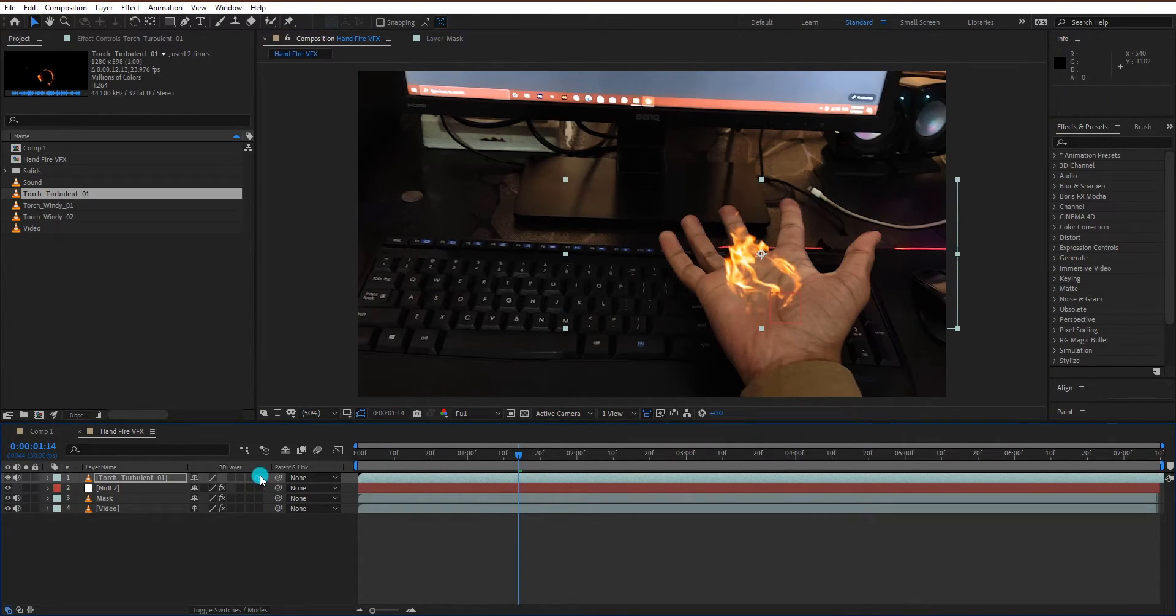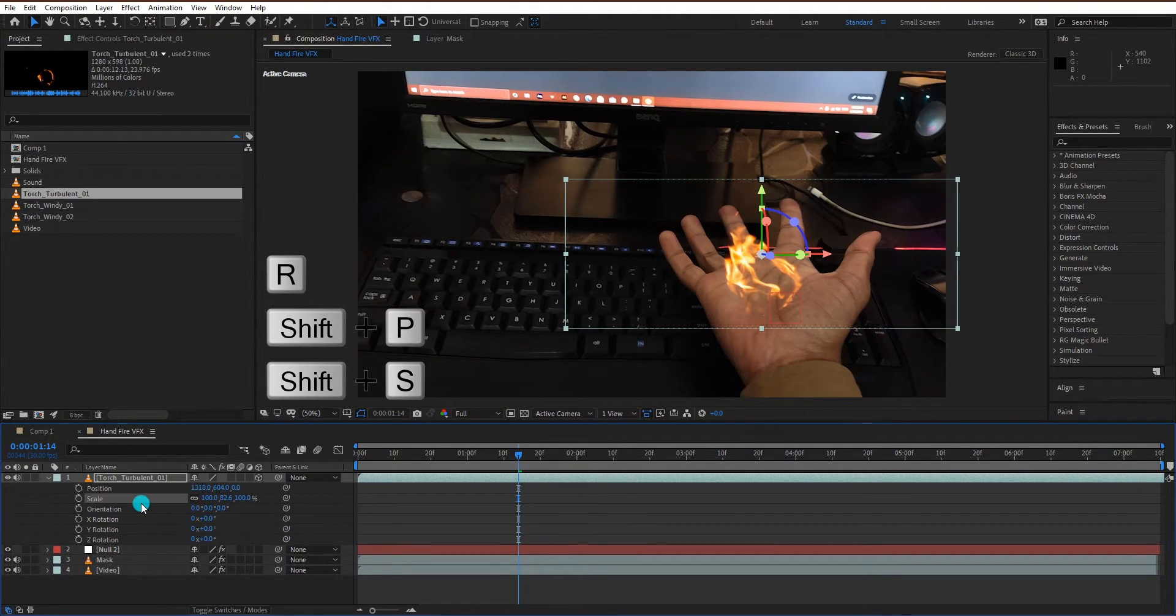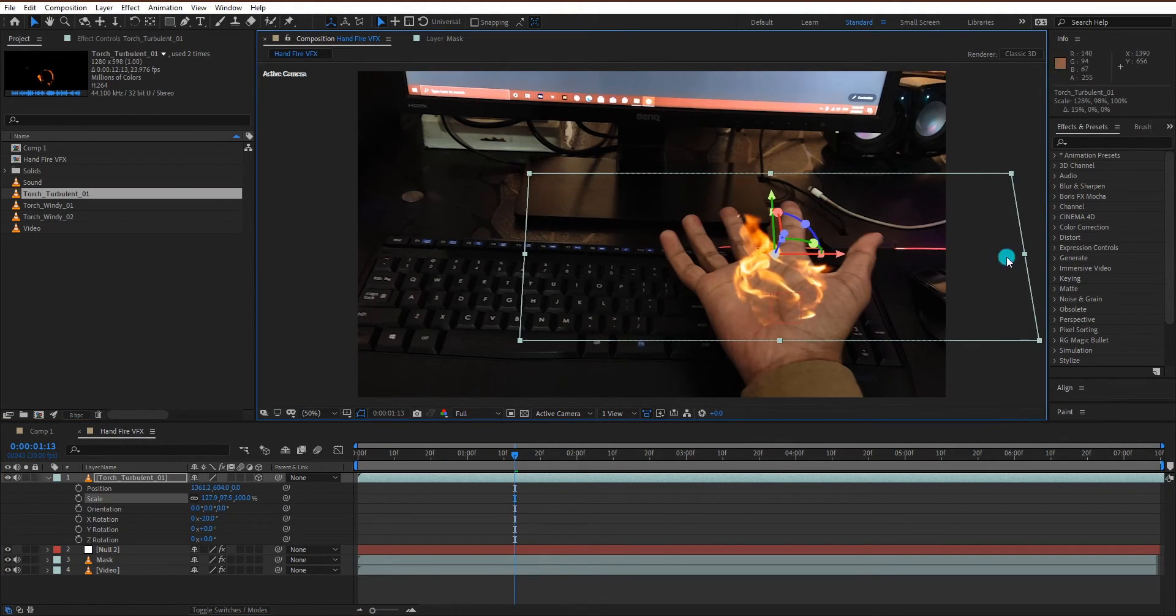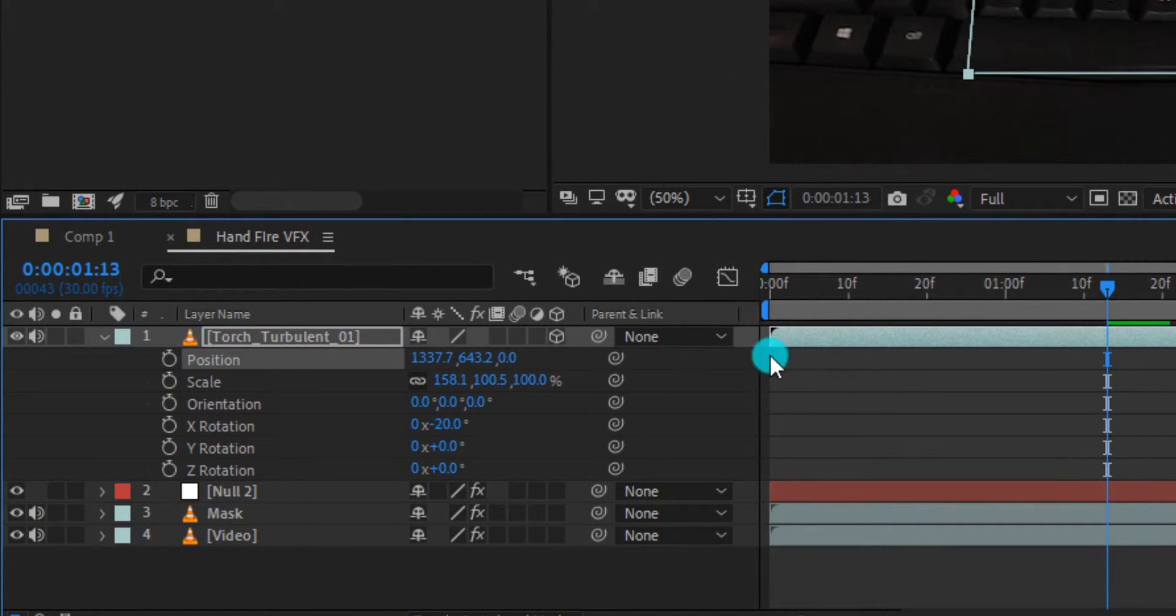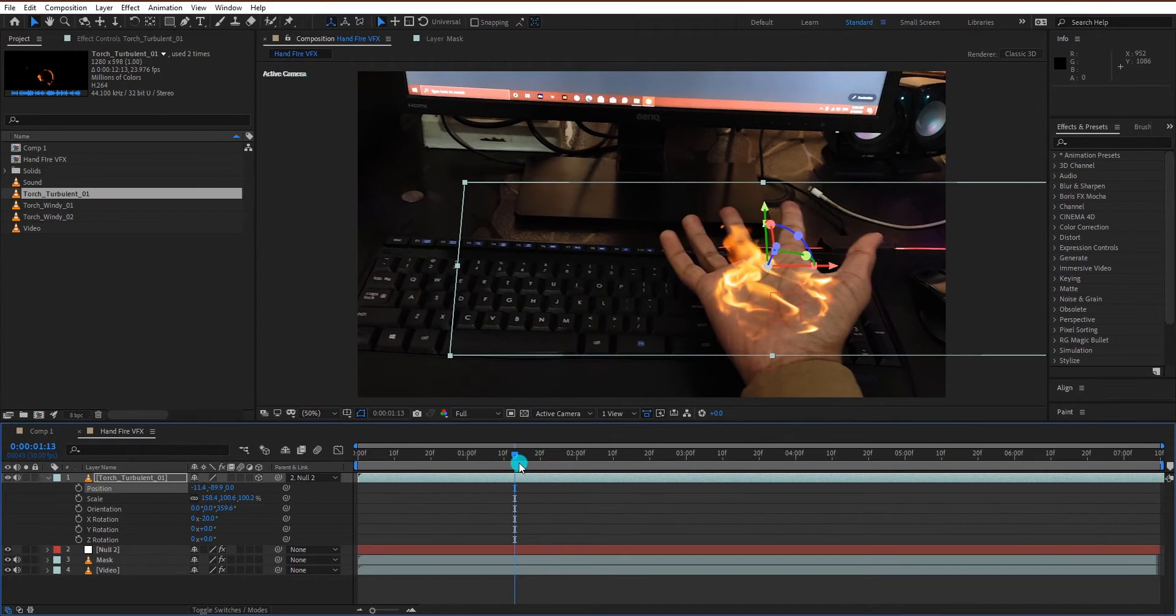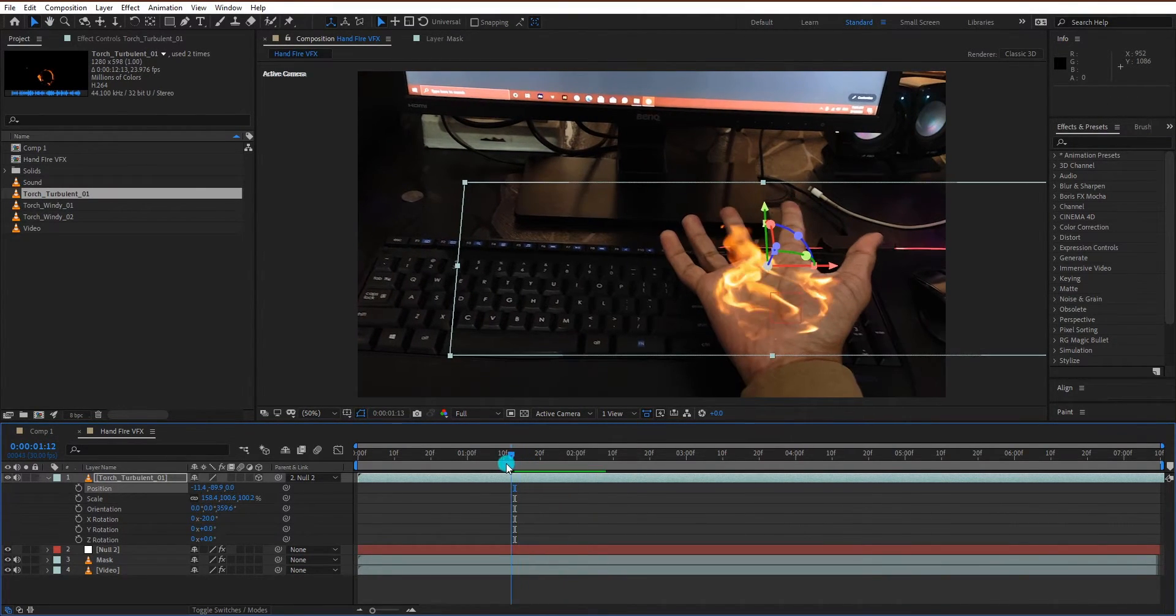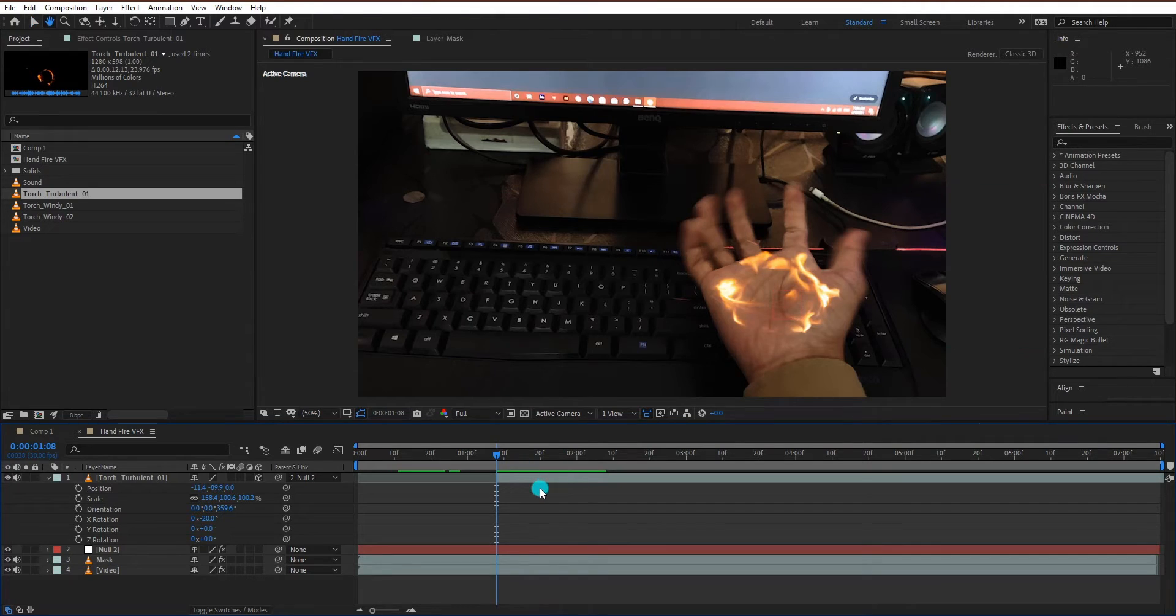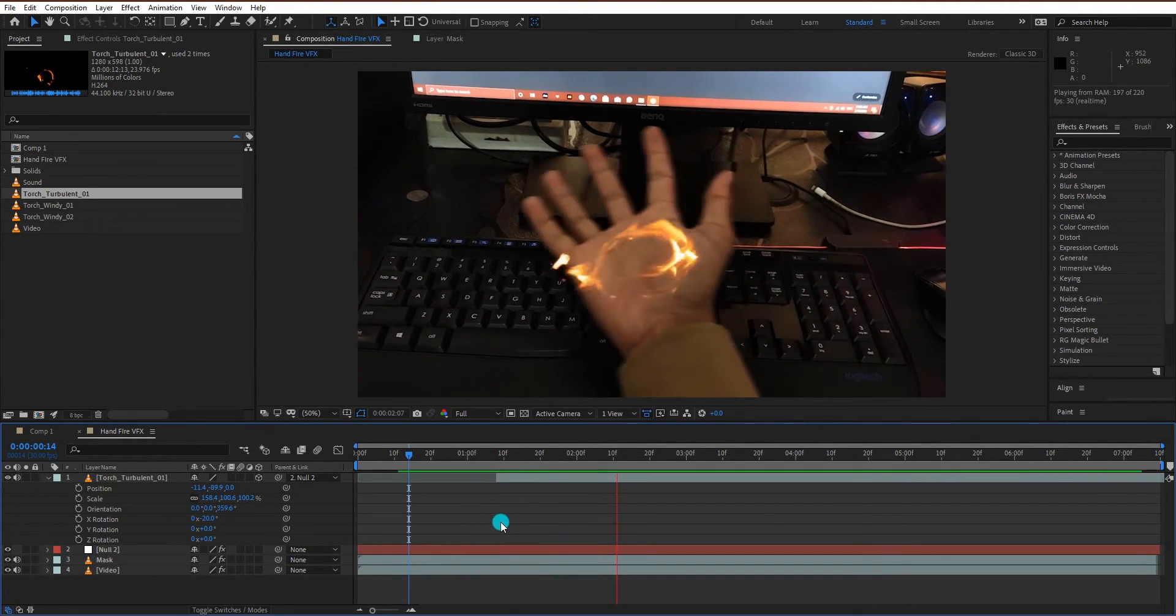Turn on 3D layer and press R, P, S for rotation, scale, and position. Now we link the fire to the null layer. Now we trim the fire to start right as I am opening my hand. Now our video looks like this.